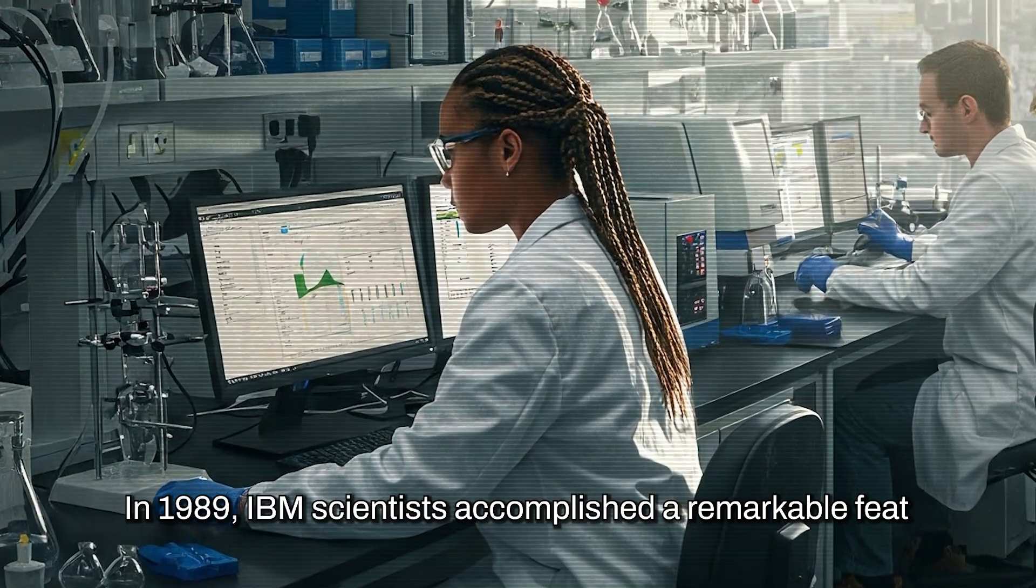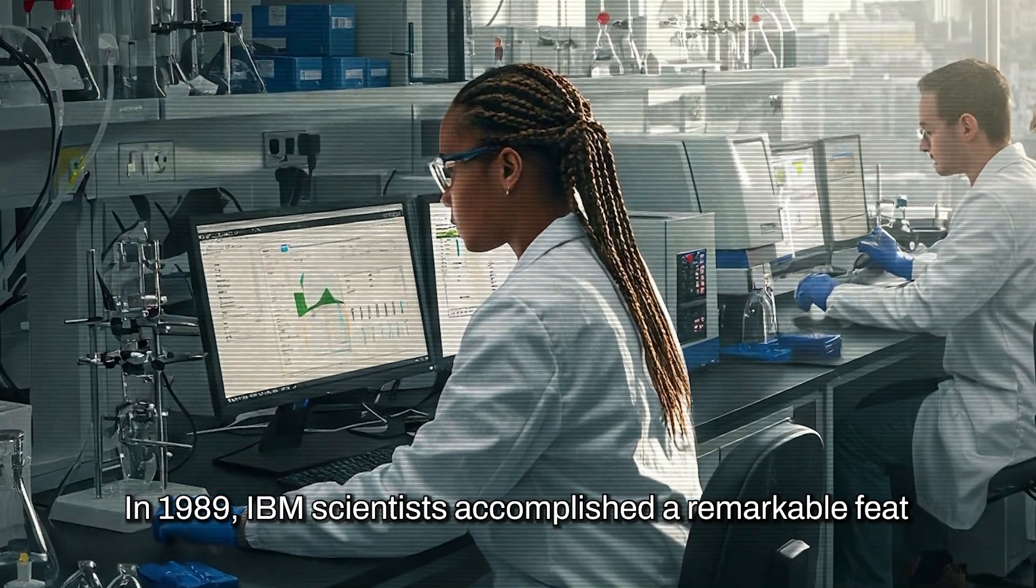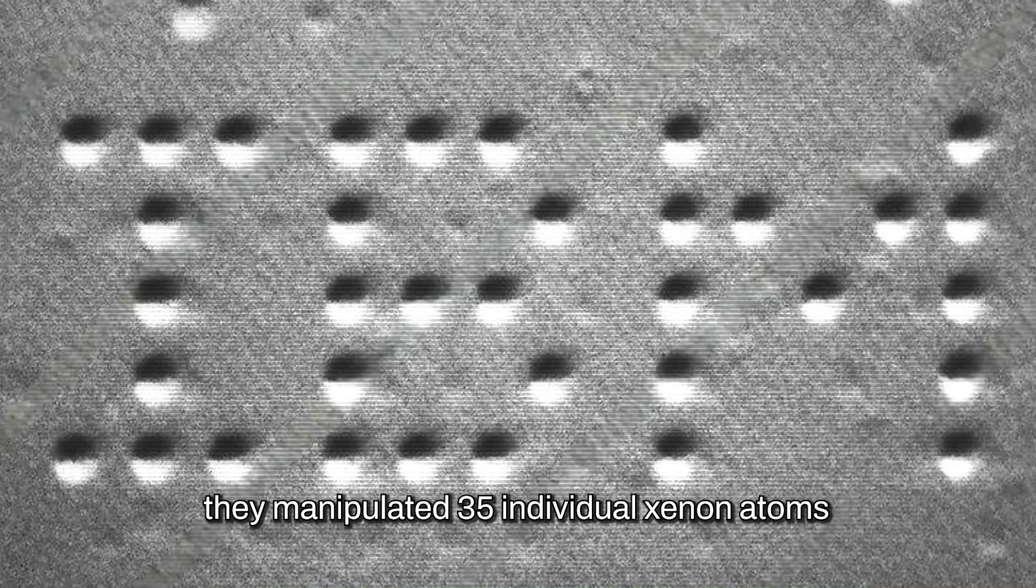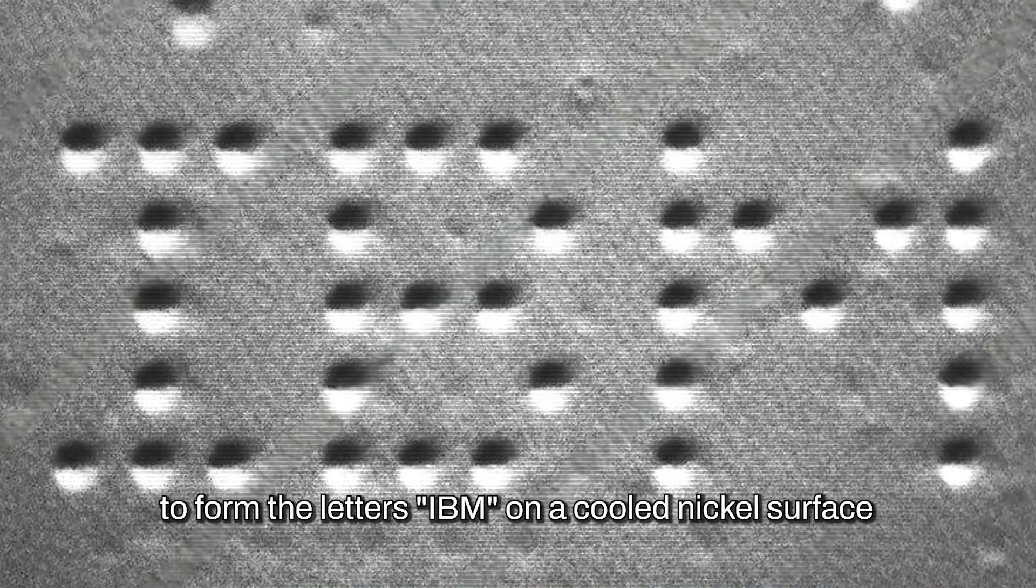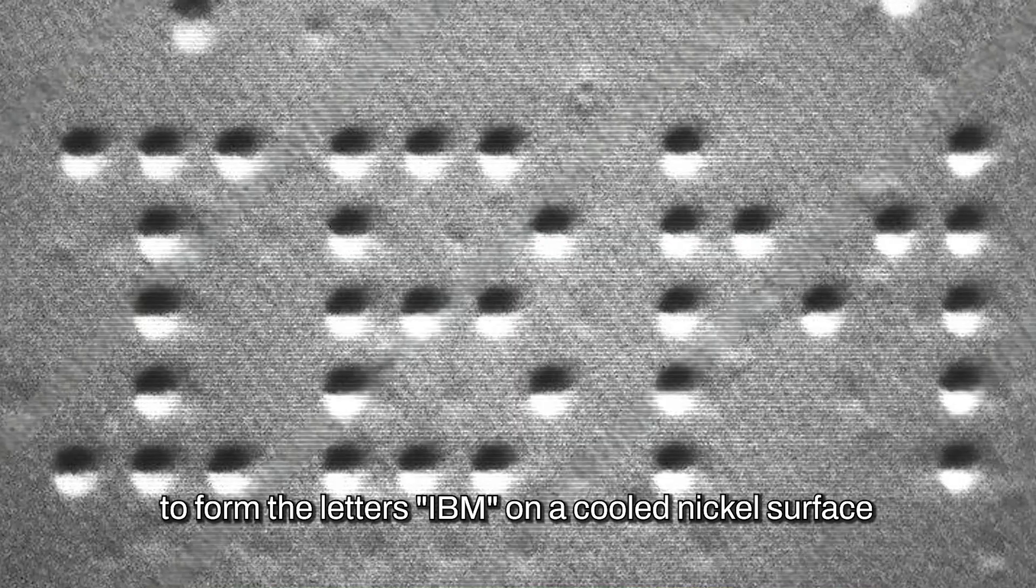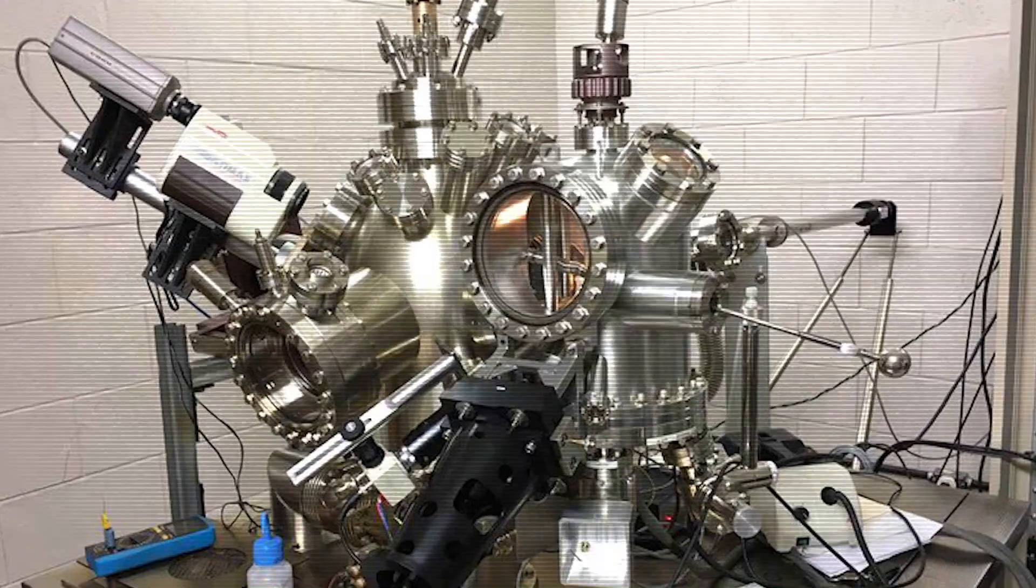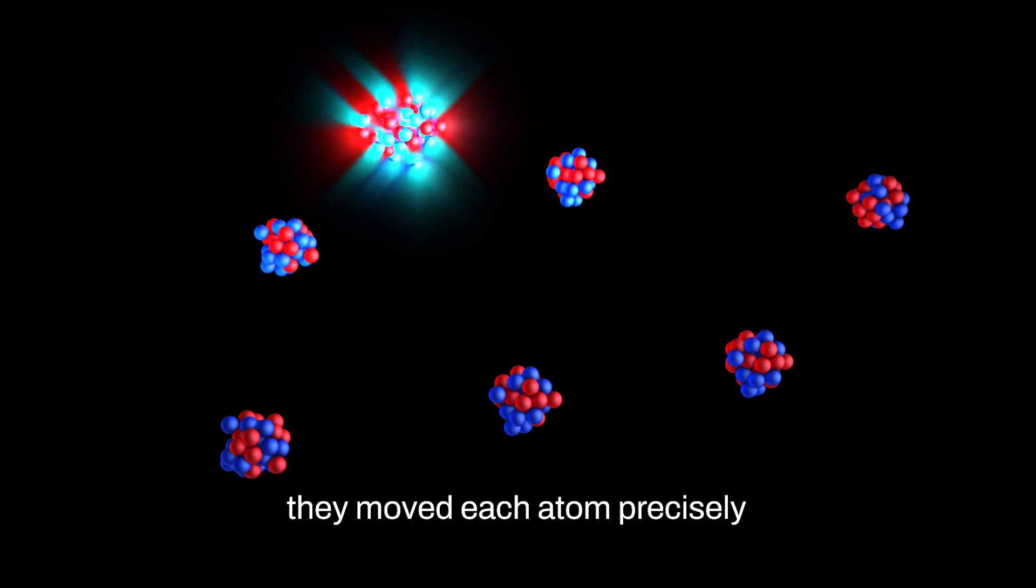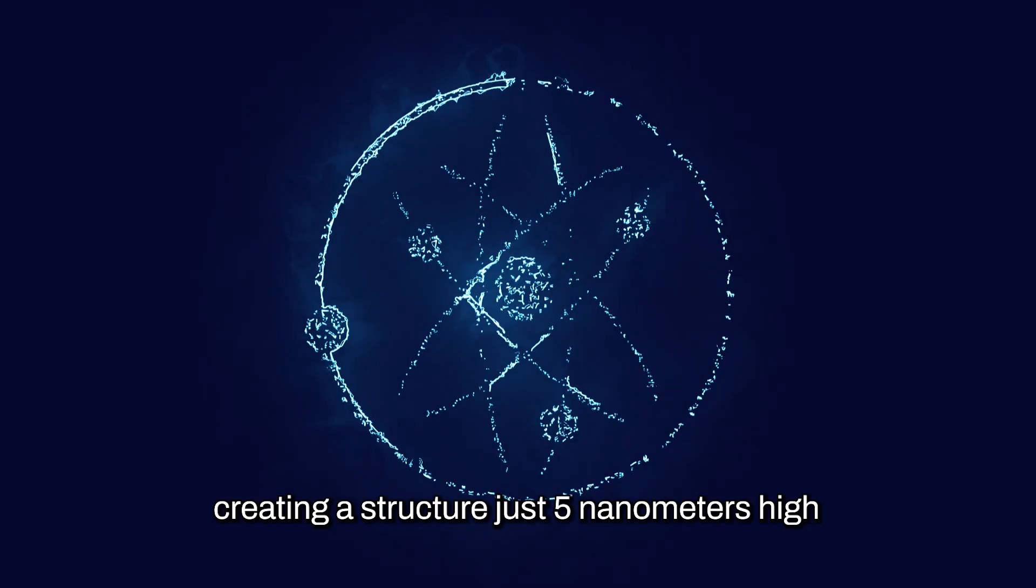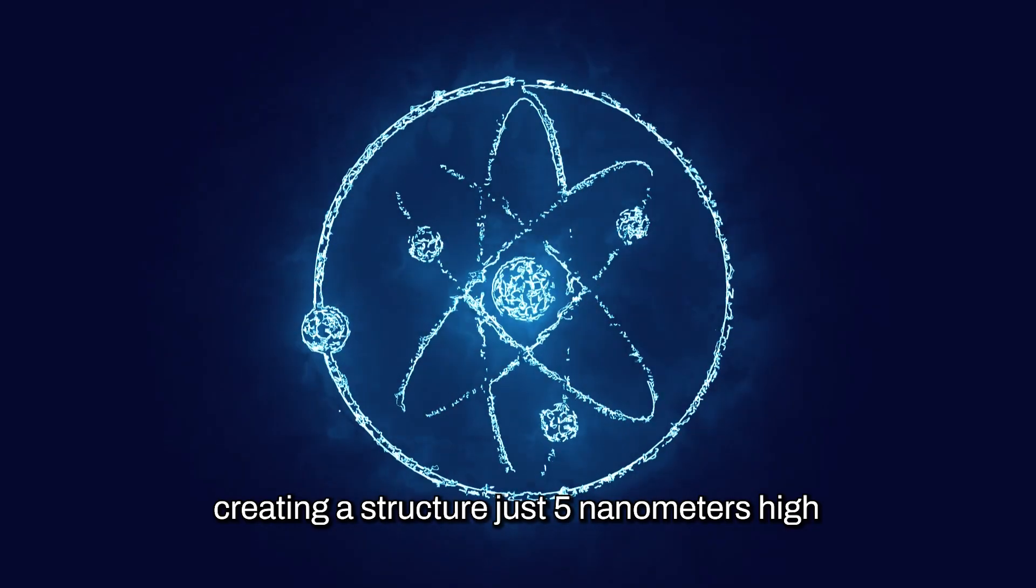In 1989, IBM scientists accomplished a remarkable feat. They manipulated 35 individual xenon atoms to form the letters IBM on a cooled nickel surface. Using a tunneling microscope, they moved each atom precisely, creating a structure just 5 nanometers high.